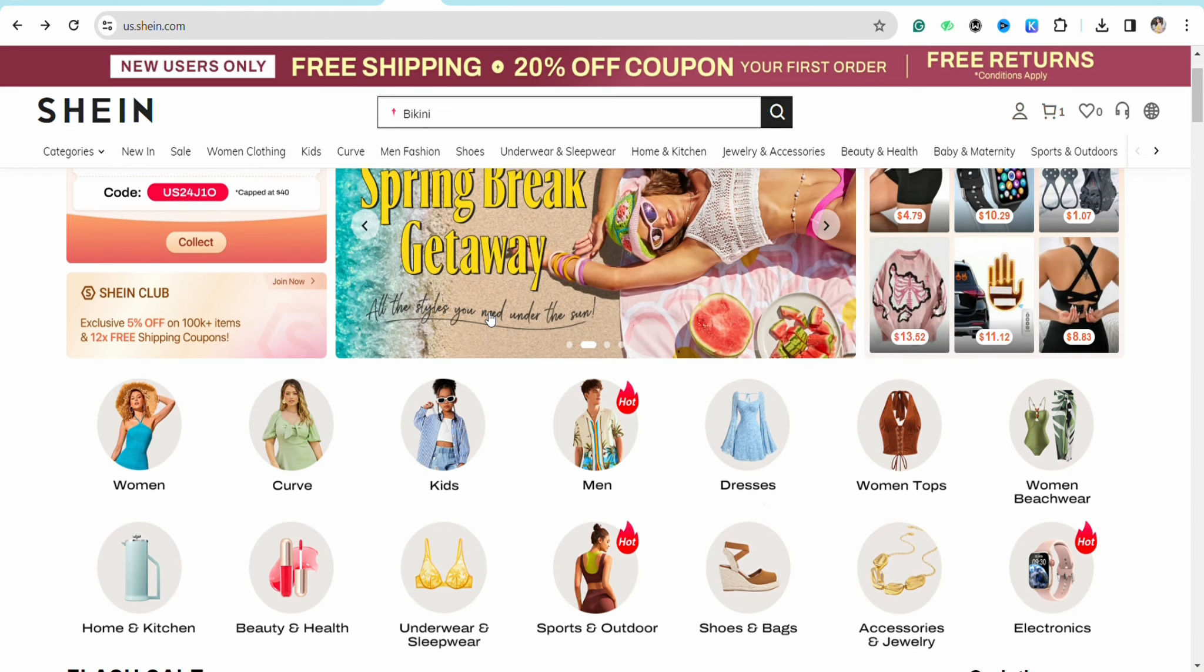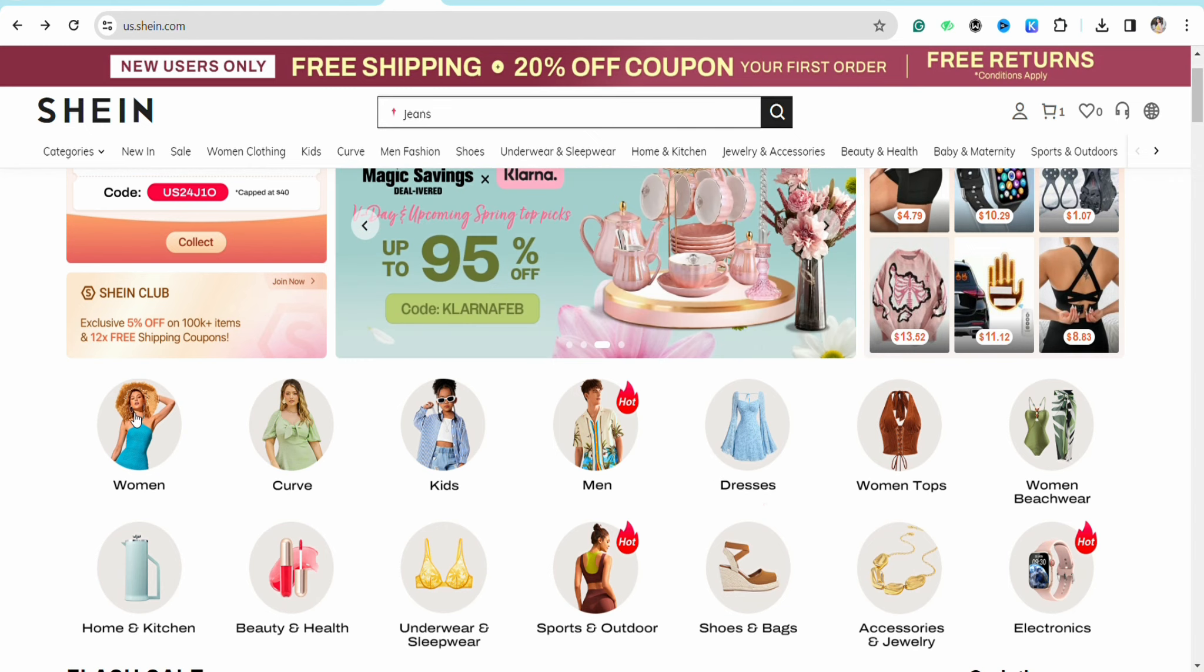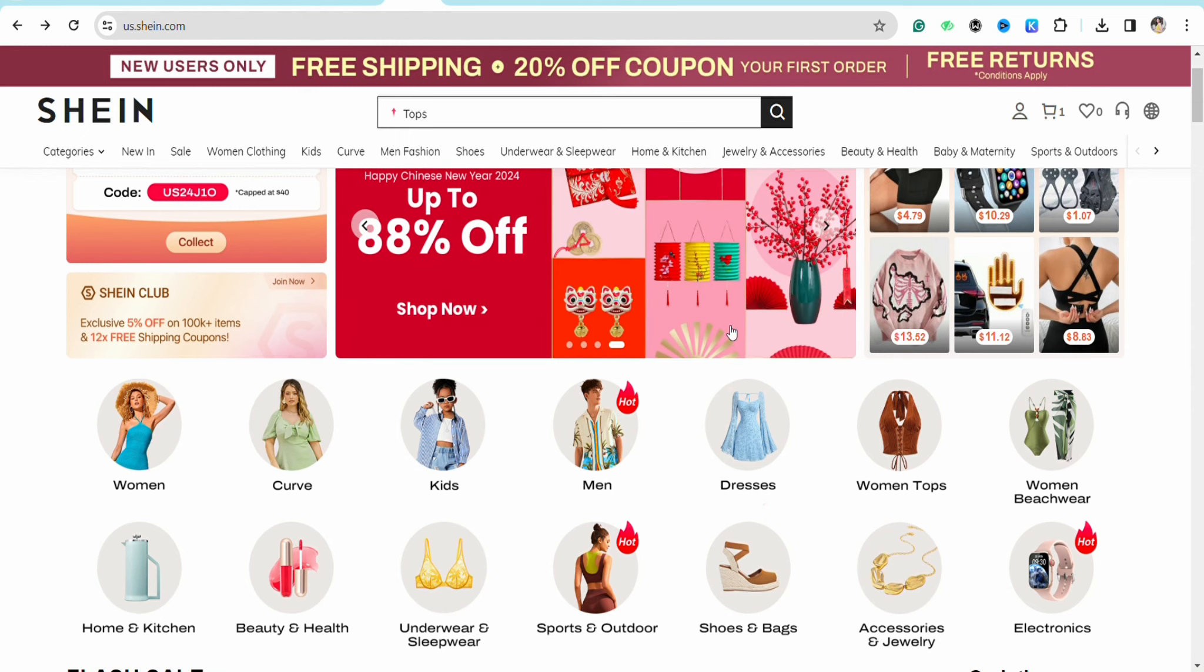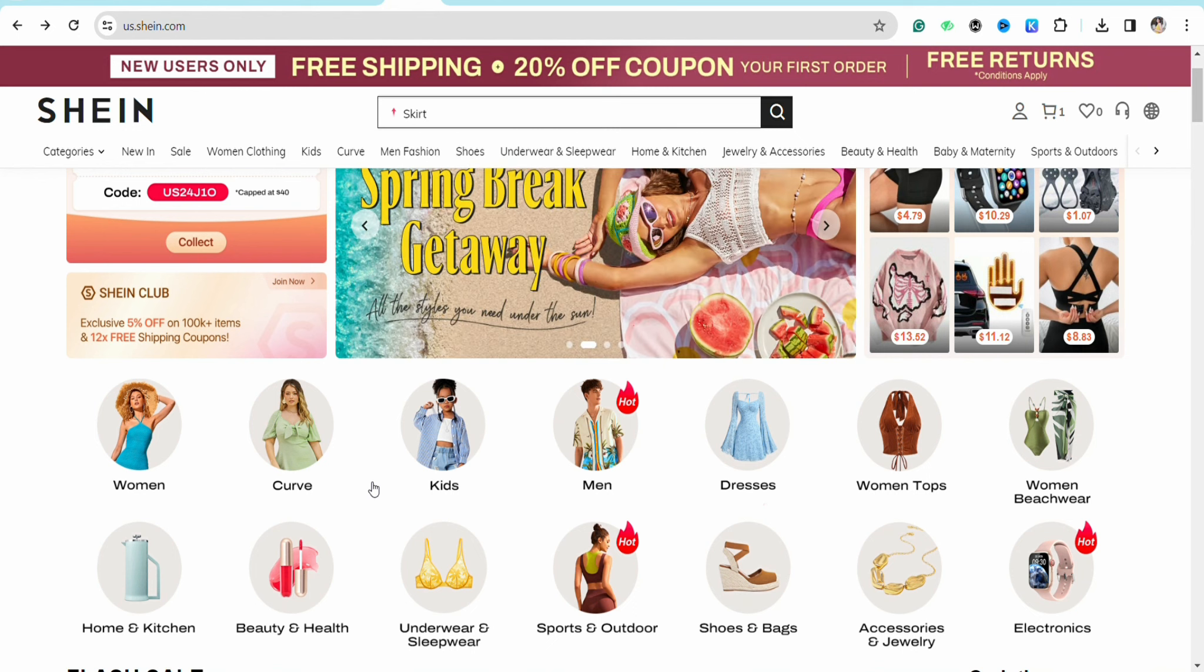First of all, just open your preferred browser and search for Shein.com. You will be landed to the official website of Shein, or you can also follow the same steps in your Shein mobile application. The steps are the same.